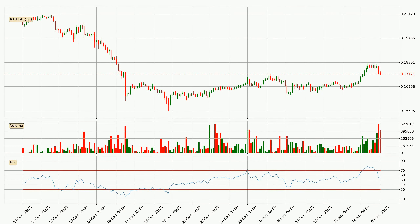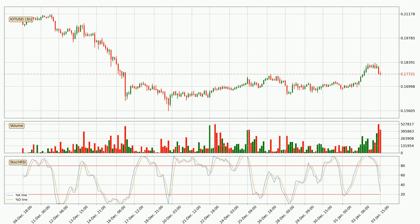Moving to the three-hourly relative strength index, the current three-hourly RSI is at 54, so it doesn't show signs of overbought or oversold conditions at this point. Moving to the three-hourly stochastic RSI, it currently shows no overbought or oversold conditions, but we can see that the trend is currently going down because the K line is below the D line.